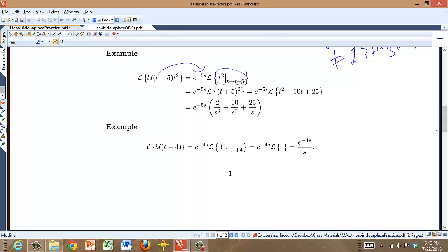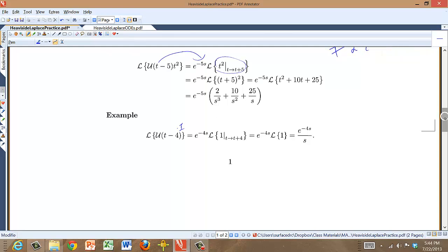If you need the Laplace transform of a Heaviside function on its own, think of it as a Heaviside function times 1. So it would be e to the minus 4s times 1 shifted forward by 4. But 1 is a constant function, so shifting it does nothing — you just get 1. The Laplace transform of a shifted Heaviside function is a negative exponential over s.